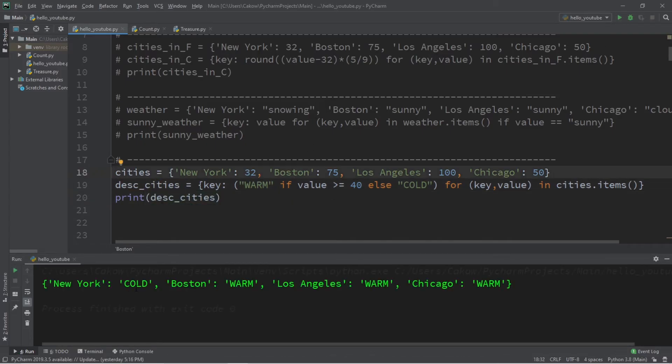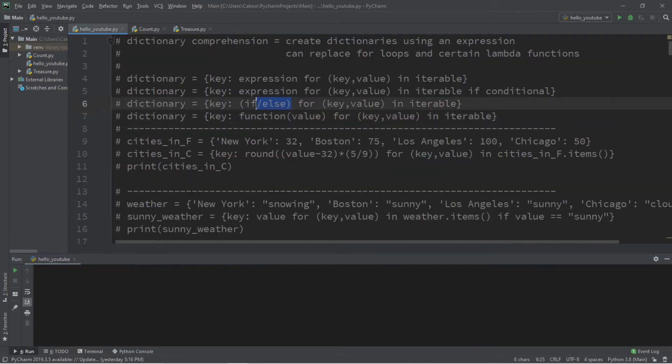New York is cold because it's 32, which is below 40. Boston is warm, Los Angeles is warm, and Chicago is warm.